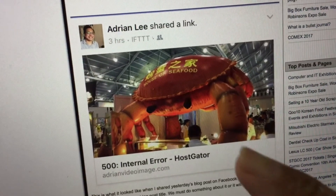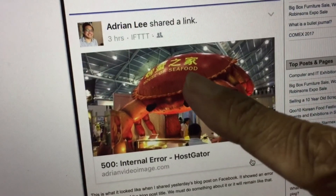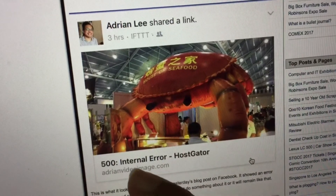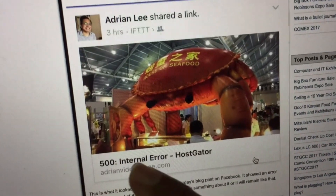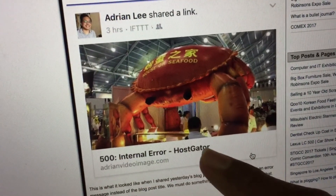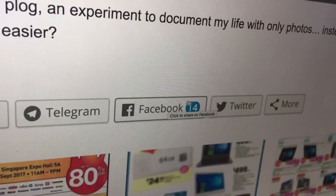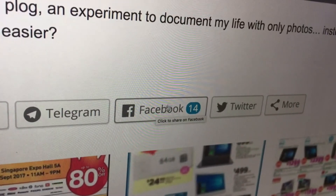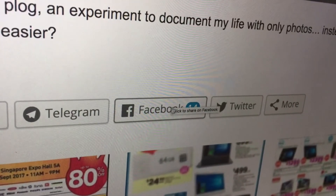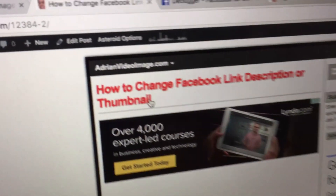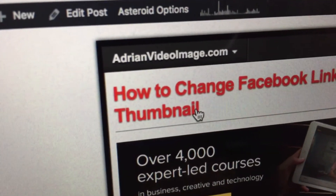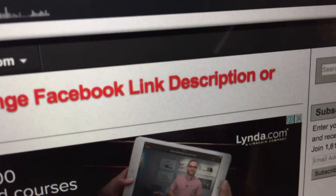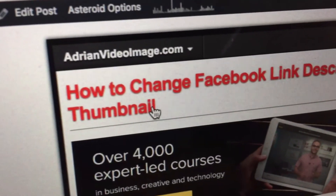Yesterday I shared my blog post onto Facebook and this is what I got — an error message from HostGator. And no matter how many times you share it again, it's still the same. So in this video I'm going to show you how to change the Facebook link description or thumbnail.